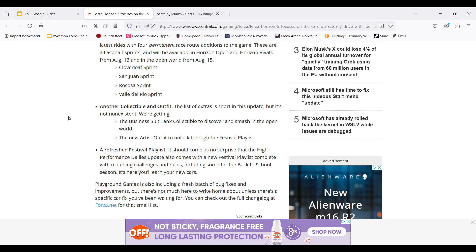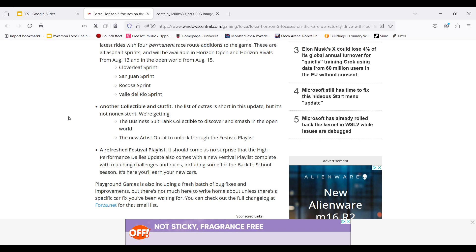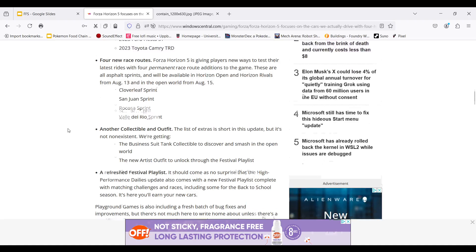We're also getting a business suit tank collectible to discover and splash open in the real world. There's also the artist outfit that you can unlock during the festival playlist. The refresh festival playlist will also be pretty cool. But if you don't play Horizon 5 and if you didn't play like the earlier seasons Forza Horizons, then you're not really going to know what the festival does.